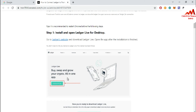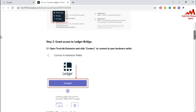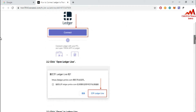Once the installation is finished and the interface opens in front of you, you can see options to buy, sell, swap, and grow your crypto all-in-one. Then click on the Ledger Live app. The next step is to grant access to your Ledger bridge — click the 'Connect' button when the prompt appears.